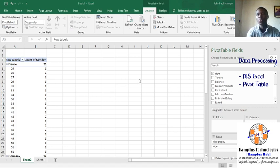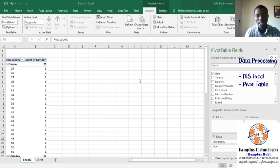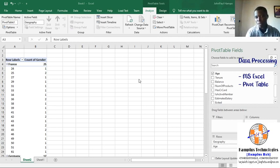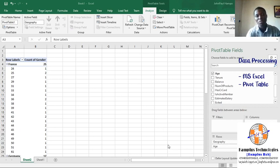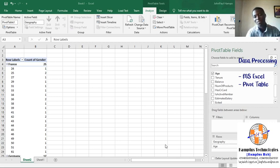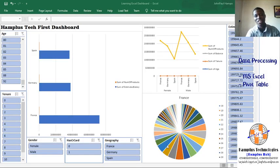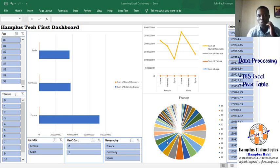So this is briefly how we can use a pivot table to summarize data. What I'll show you next is using a pivot table to create a dashboard. Before the next video, I just want to give you a glimpse of what you are expecting — this is a dashboard and this is what you will see in the next video.